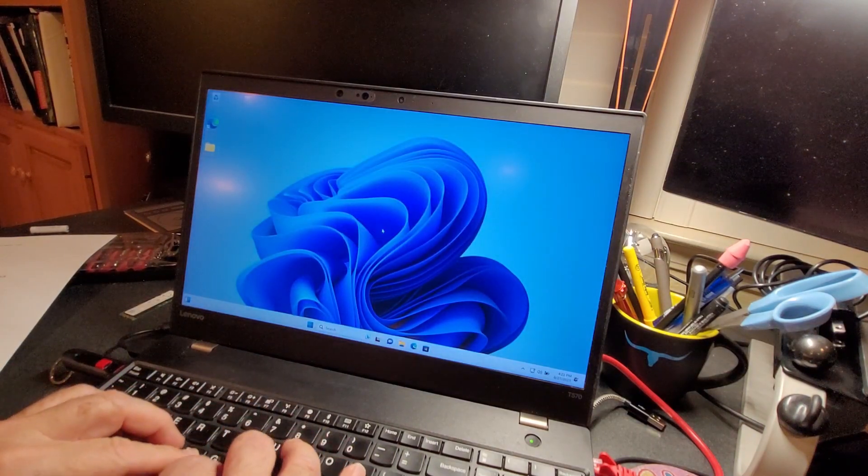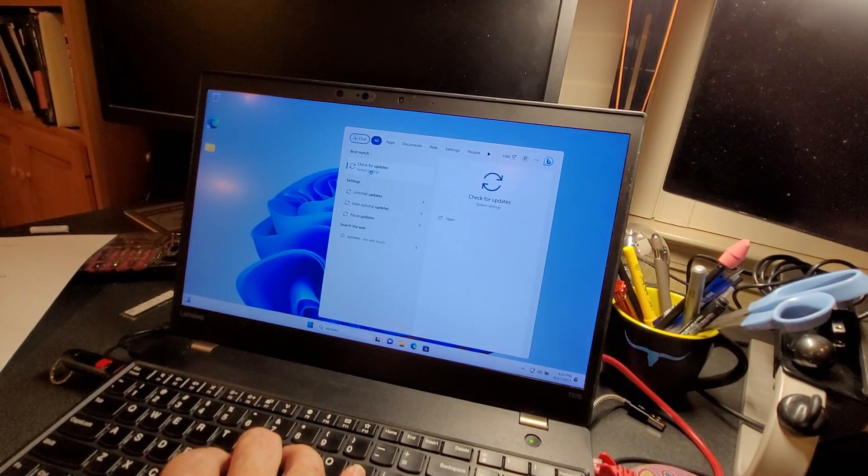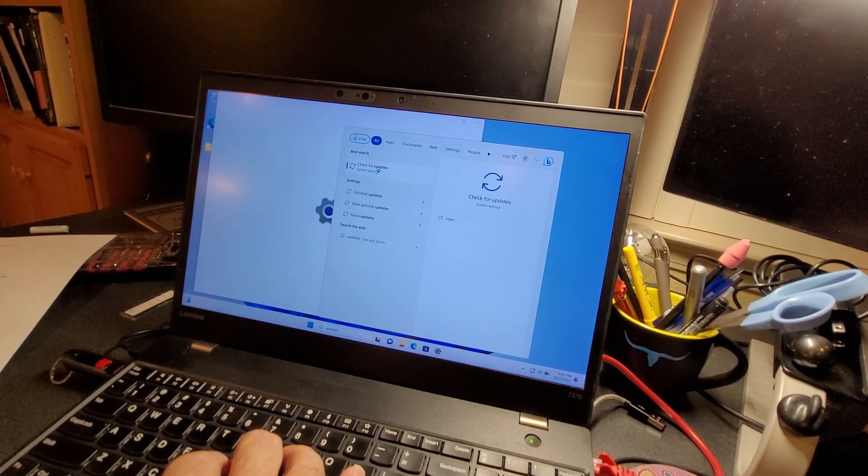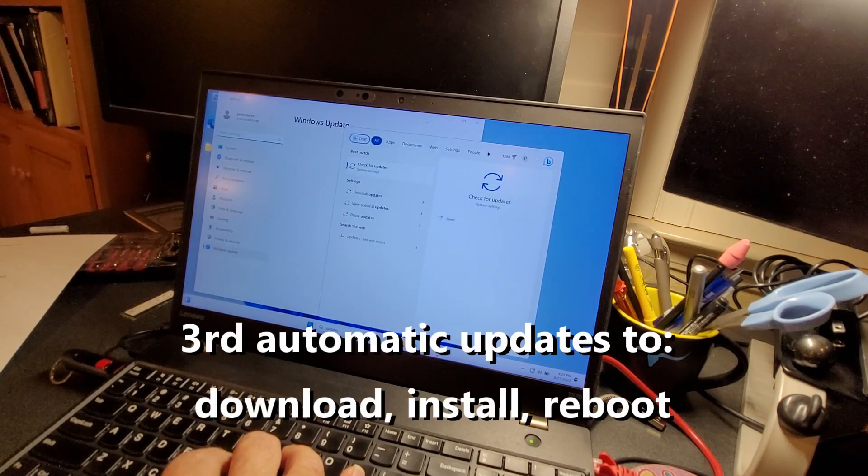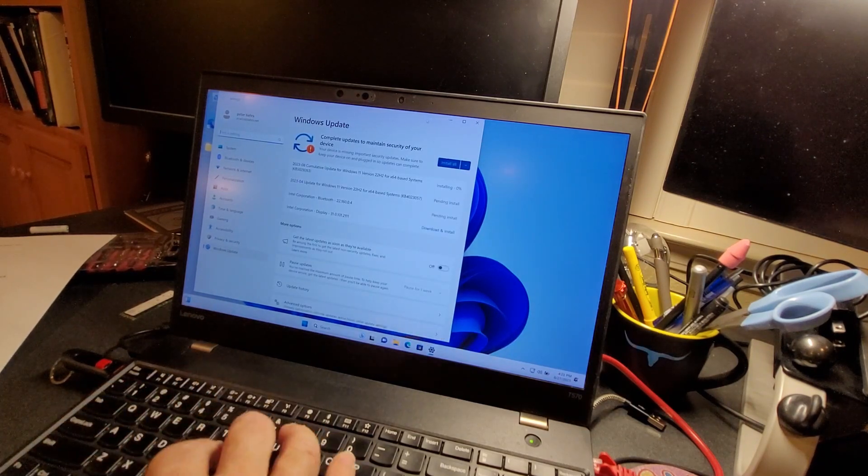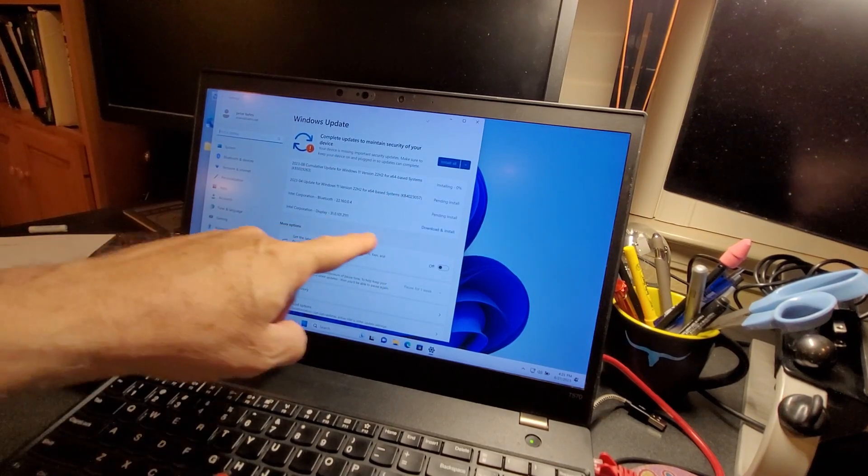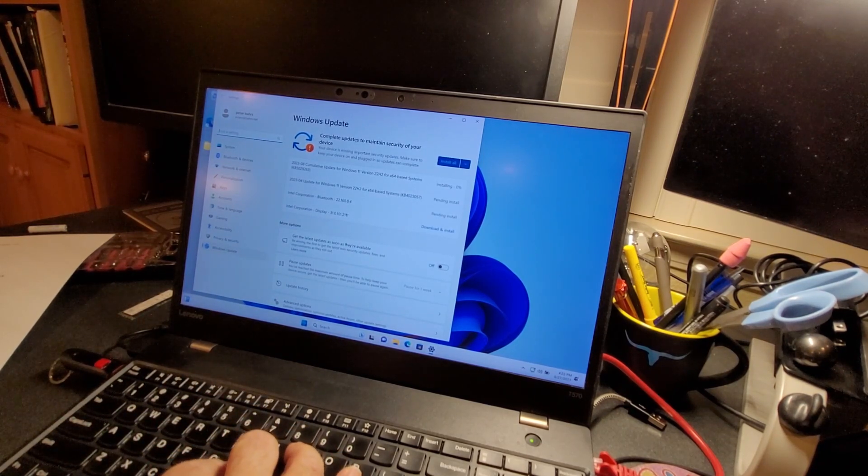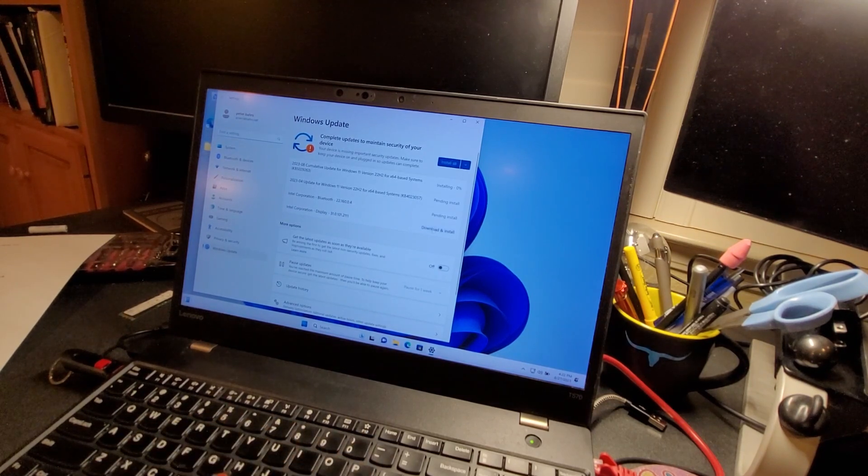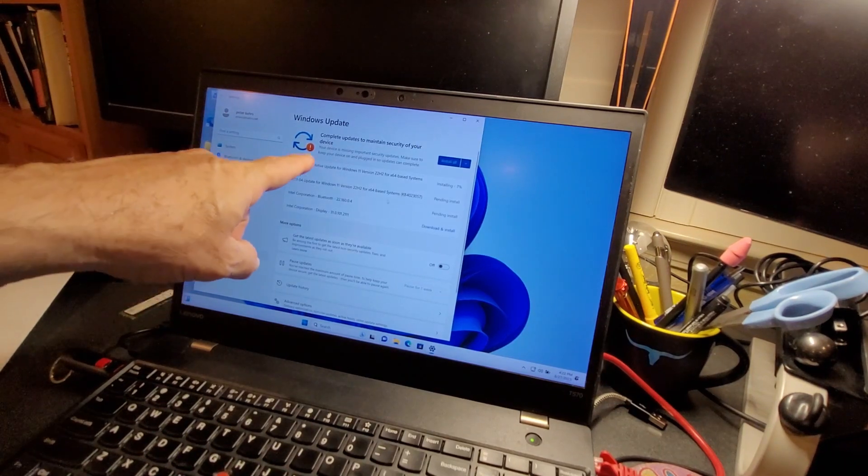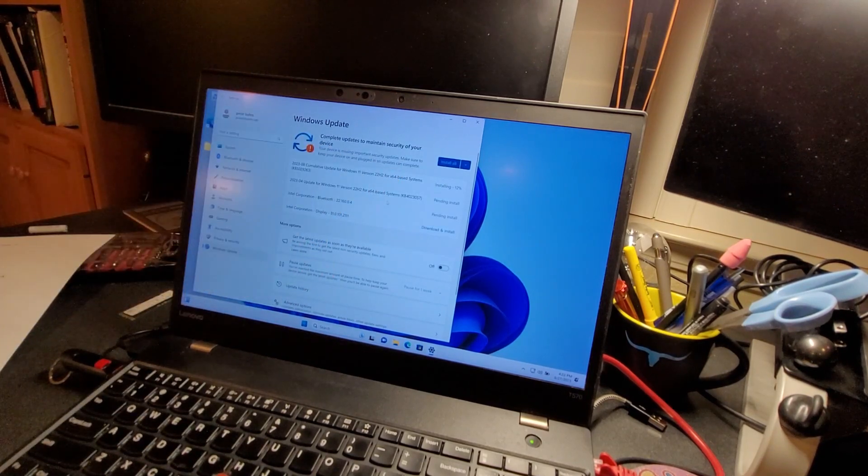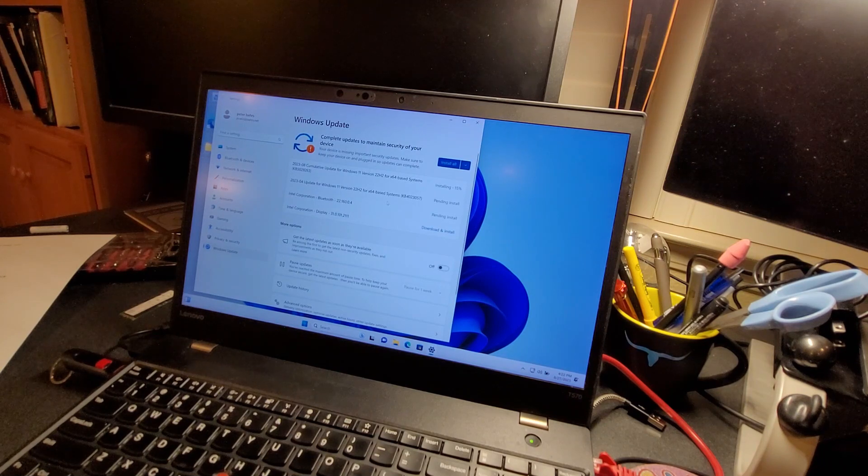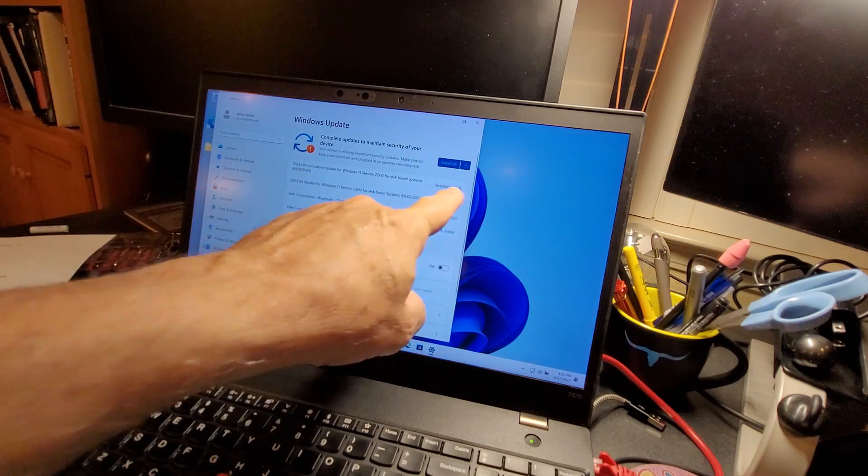Let's go down and type updates here. Got a couple of screens popping up. Complete updates. We have another install, a couple of pendings, a download install. That's that display one. Let's click on that again and just be patient a little bit. Your device is missing important security updates. Make sure to keep your device on and plugged in. It's progressing right here. Cumulative update 22%.